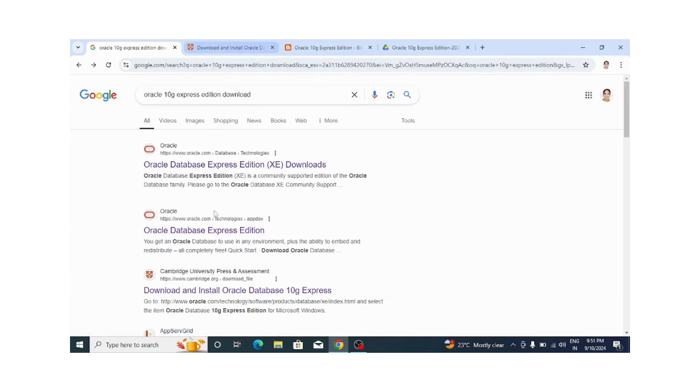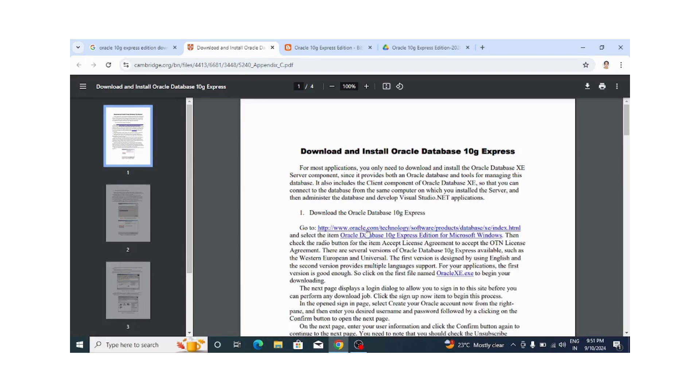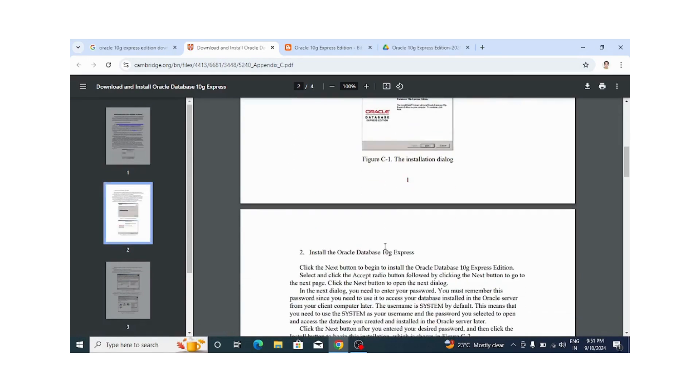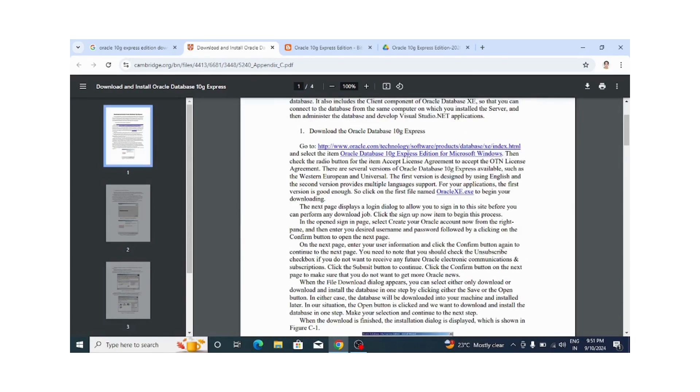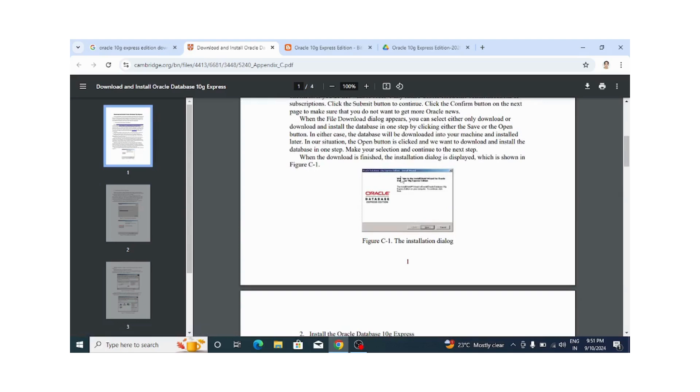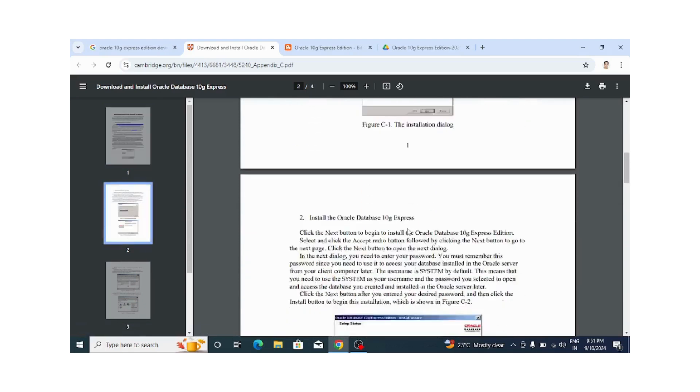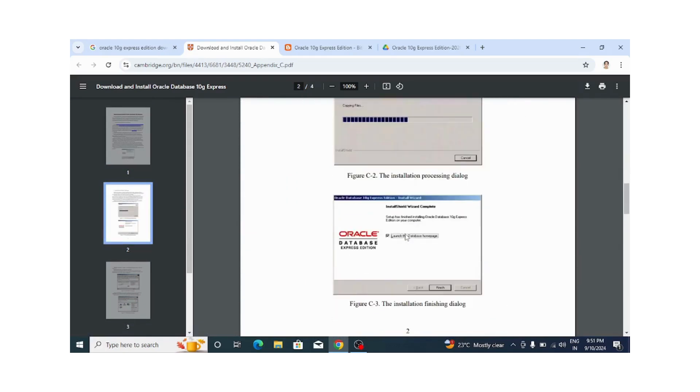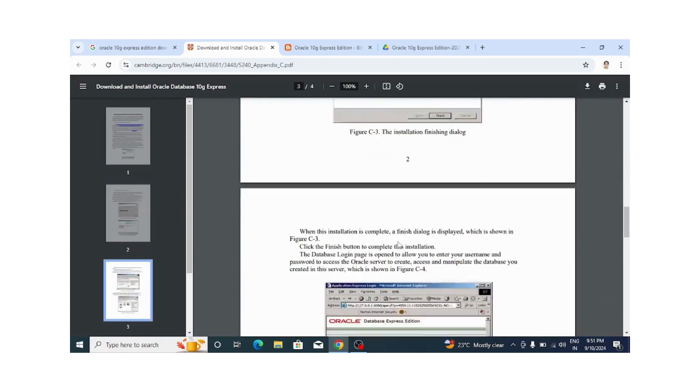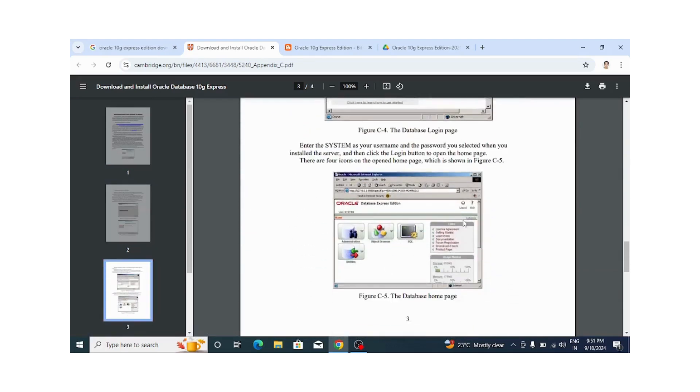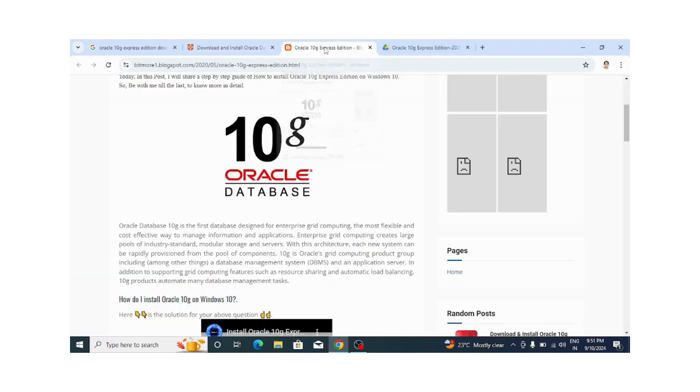You can click on this link where one document is available - just follow those steps. Here they have given information about where to get the software, how to download, and some screenshots for installation. This is one way, but I have downloaded the software from this link.